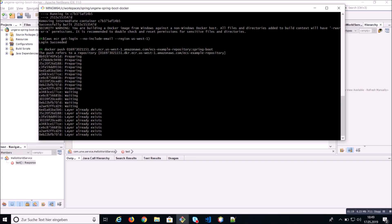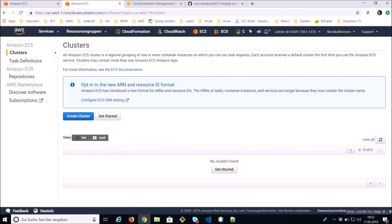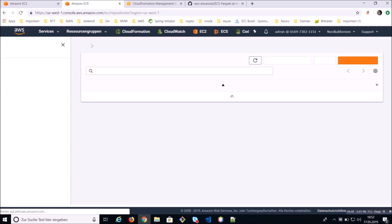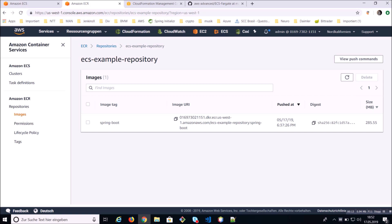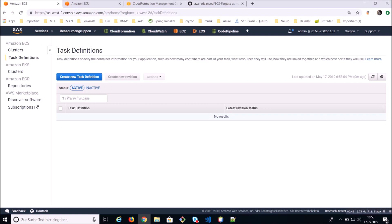Now we have a Docker container in our ECR repo. Let's look at the web console on the ECS dashboard — you can see your clusters and your repositories. This is the repo where I pushed my Spring Boot image. In the region where we're going to install our cluster, we don't have any cluster yet. We don't have a task definition either — we only have a Docker image ready to use.